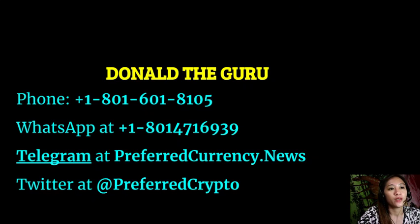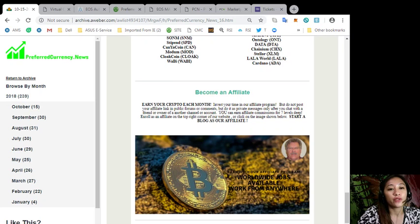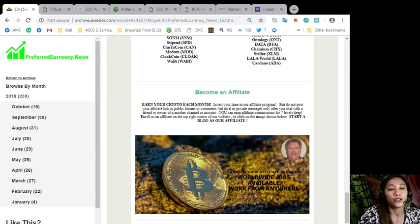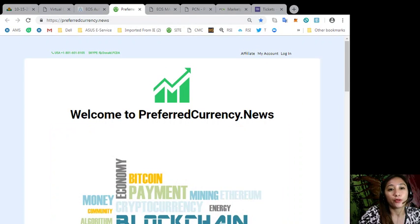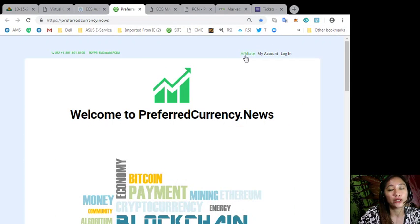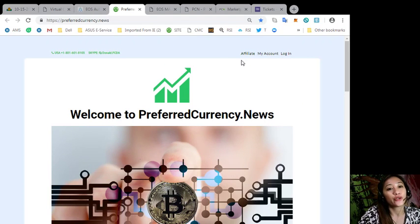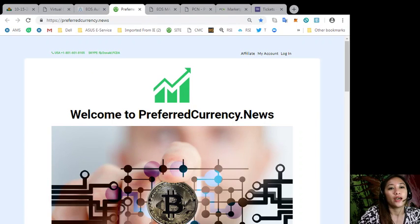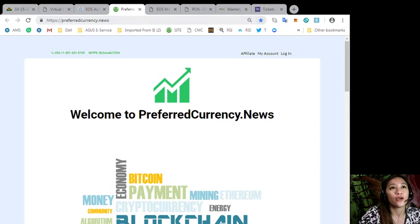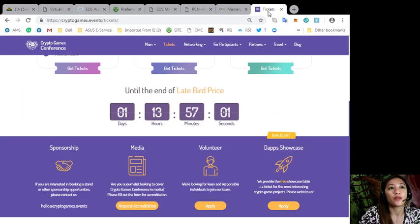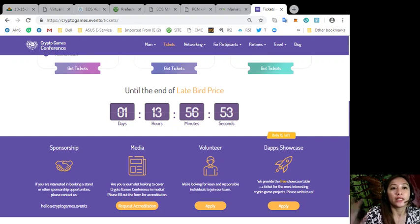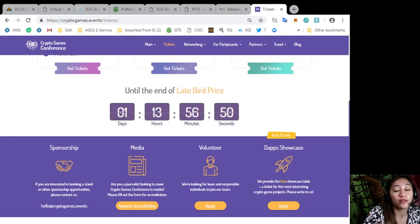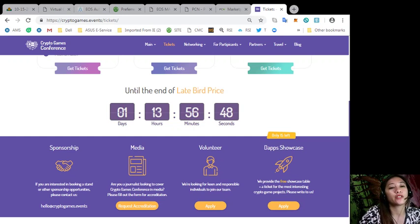Here now we have an affiliate program where you can earn affiliate commissions for seven levels deep. So you can just go to our website at preferredcurrency.news. You'll see on the upper right hand corner an affiliate tab. You just click that one to sign up and earn your crypto each month. Also, don't forget the upcoming Crypto Games Conference this coming 17th and 18th of October at Minsk. Now tickets are still up for grabs. Get yours now and be a part of this huge event.